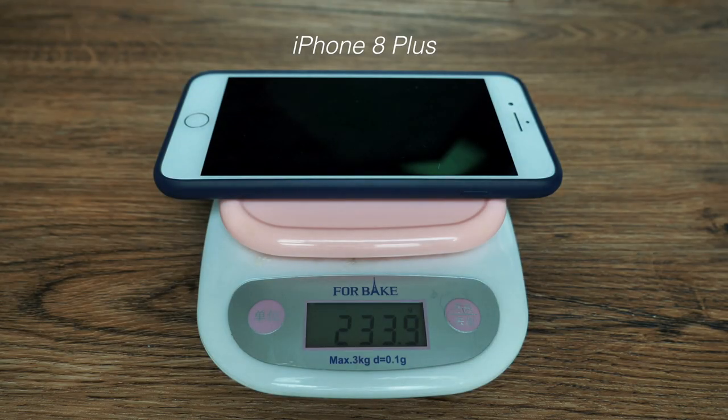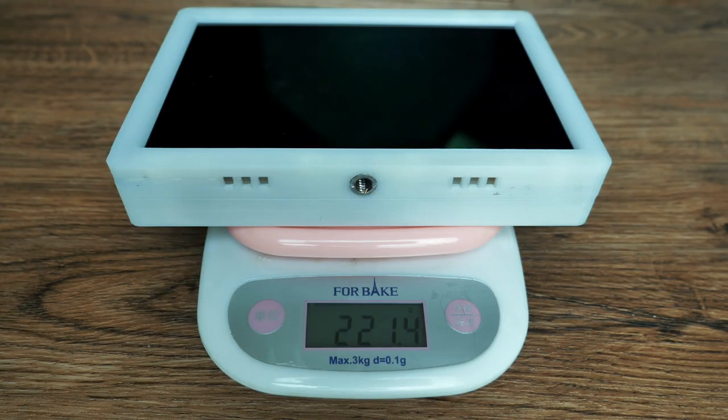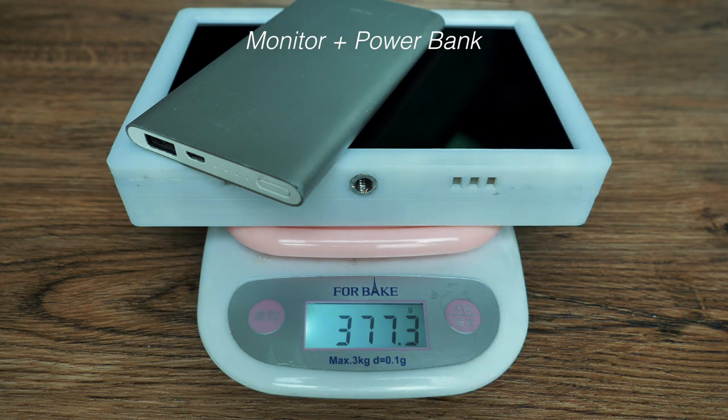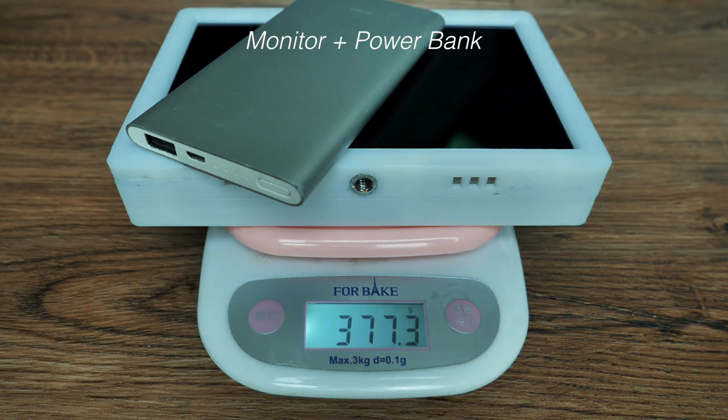It's lighter than iPhone. The whole package weighs only 370 grams.